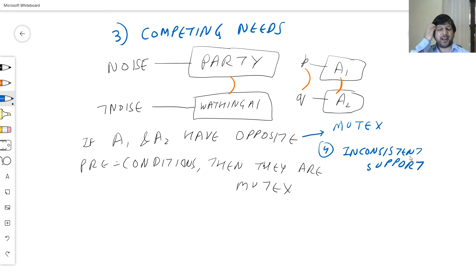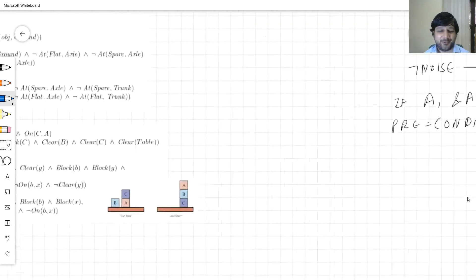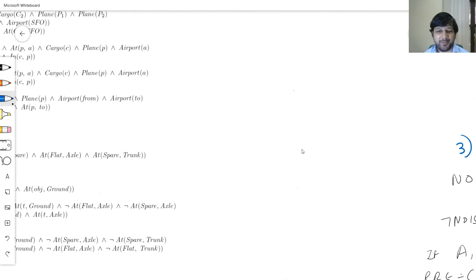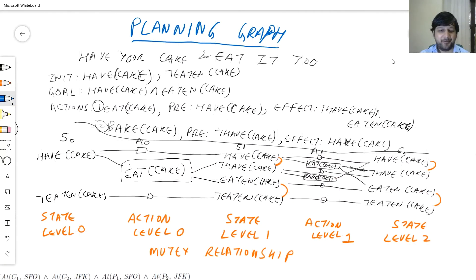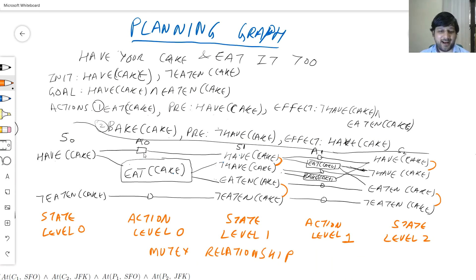Now let's look at the actual planning graph and decorate it with these mutex relationships. Action A0 has an effect 'have cake'; 'eat cake' has an effect 'not have cake' — these effects are opposite to each other, so they are mutex. 'Eat cake' has an effect 'eaten cake'; the persistence action has an effect 'not eaten cake' — opposite effects, so mutex as well.